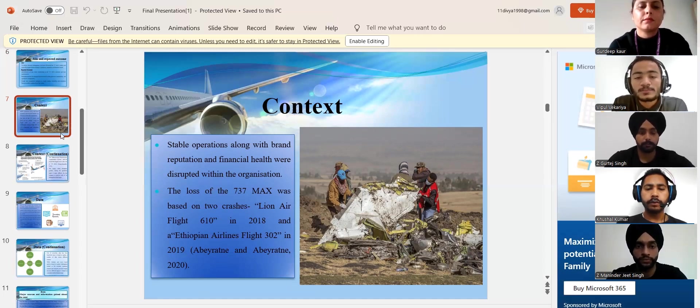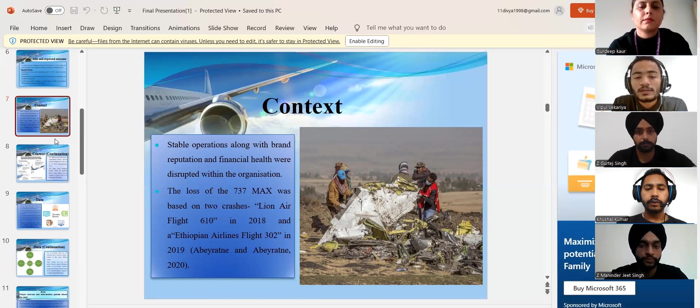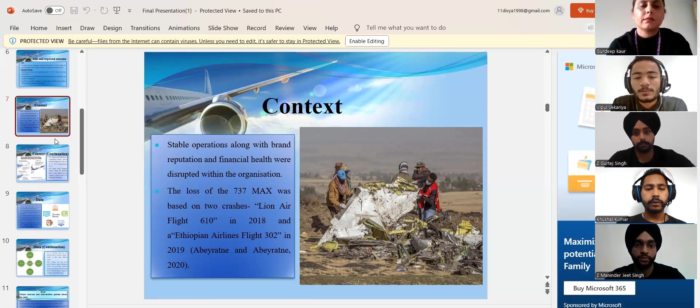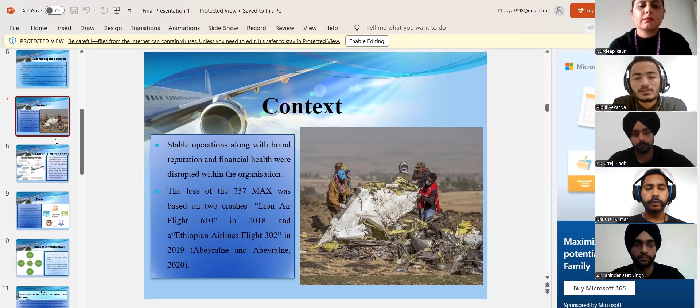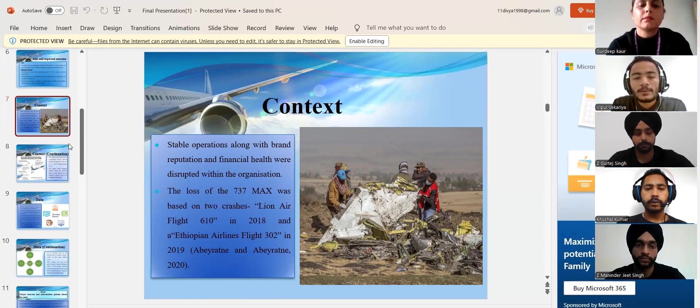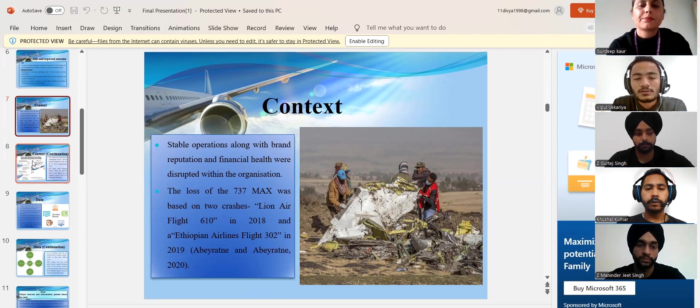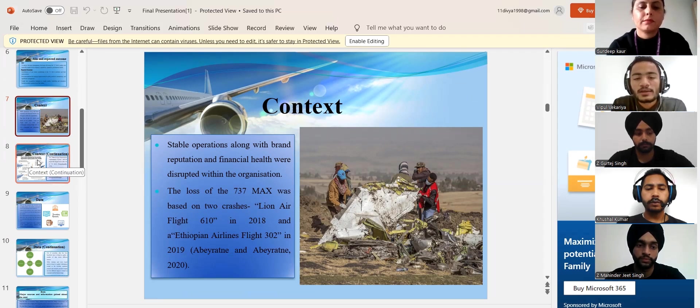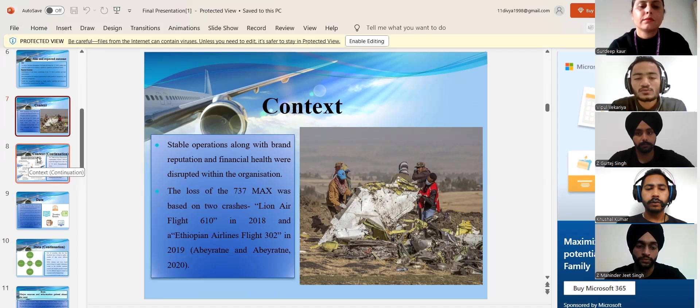All the aspects of the company like commercial aviation, space and defense were heavily affected. Two major crashes of the 737 MAX happened in 2018 and 2019, which heavily impacted the organization. These crashes were Lion Air flight 610 and Ethiopian Airlines flight 302.